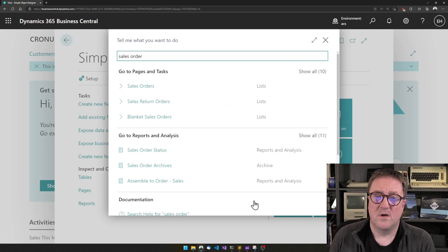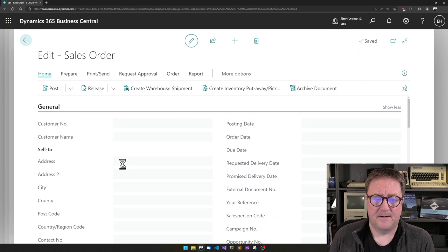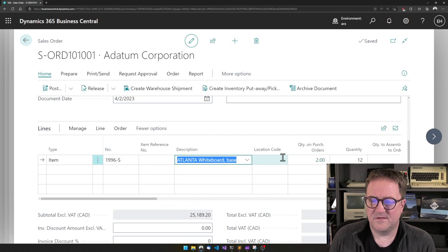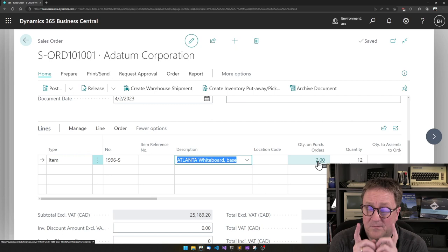we are done. Deployment completed. I click OK. So now let's go back into the sales order we were on at the beginning of the video. I scroll down to the fields, out to the lines and we can see now we have quantity on purchase orders just before the quantity.